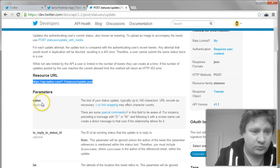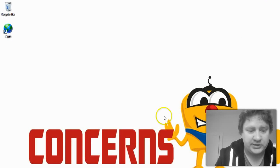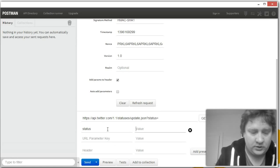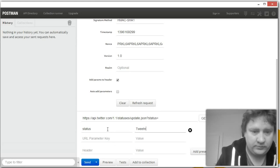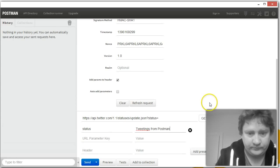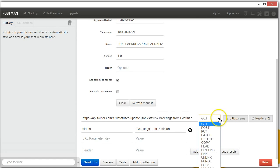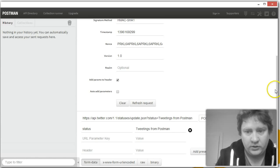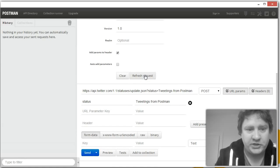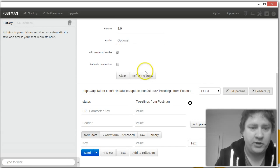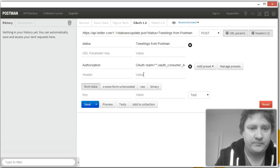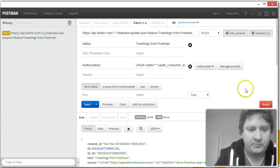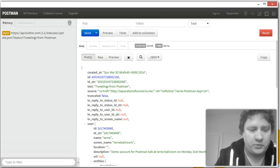And we can see that we need at least one parameter, a required parameter called status. And that status is essentially your tweet. So status, tweetings from Postman. Now, of course, we have to change our GET to a POST. Now, we refresh the request to add the OAuth data to our headers, add parameters to header. So we'll refresh that. And we will now press send. And with a bit of luck, we have just created a tweet.